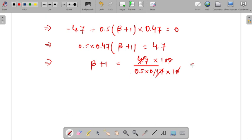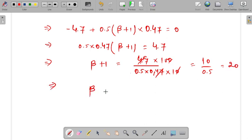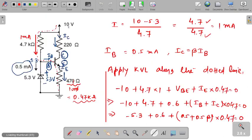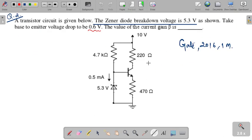So the value of beta is 19. The correct answer for this question is 19. This question was asked in GATE 2016 as a NAT type question for one mark. One has to put the value of 19. Thank you.